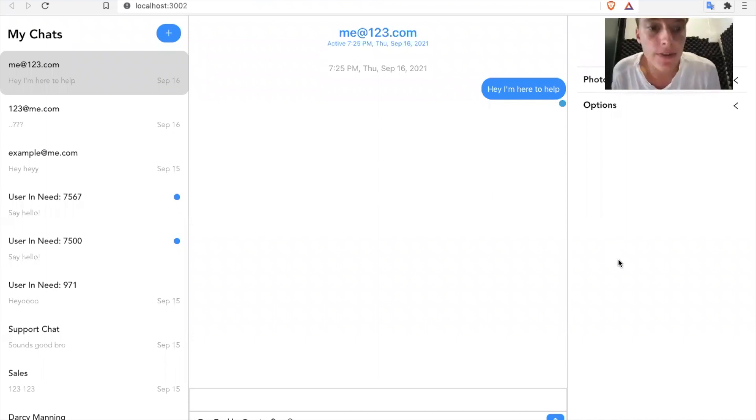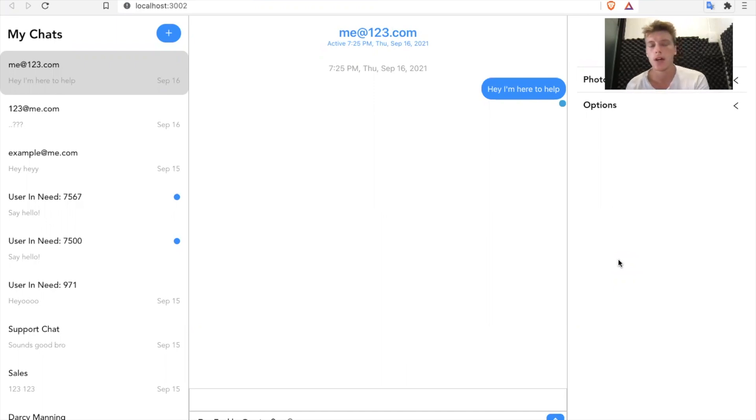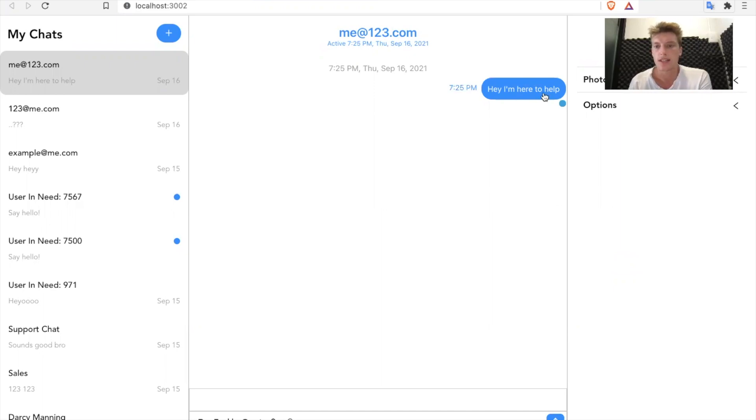All right, this video is going to be very easy. It's just regarding customizing the CSS of Chat Engine. So in certain situations, people want to change the CSS of certain parts Chat Engine renders.